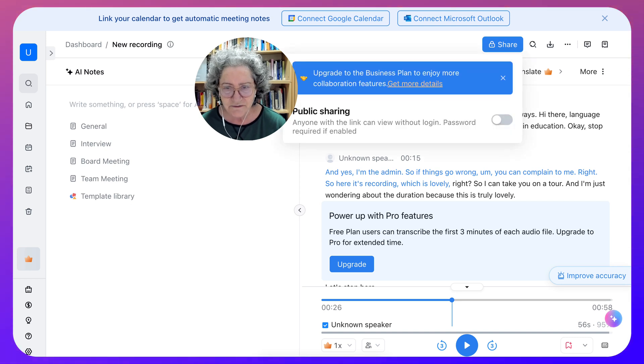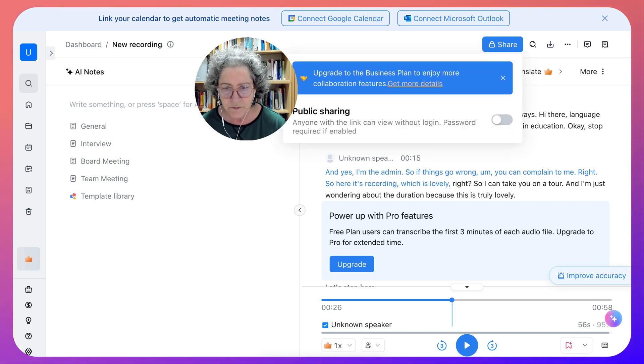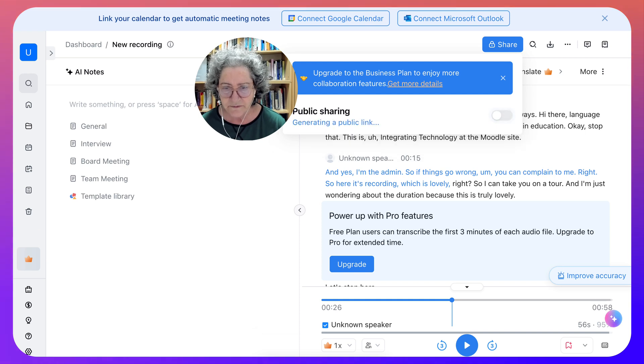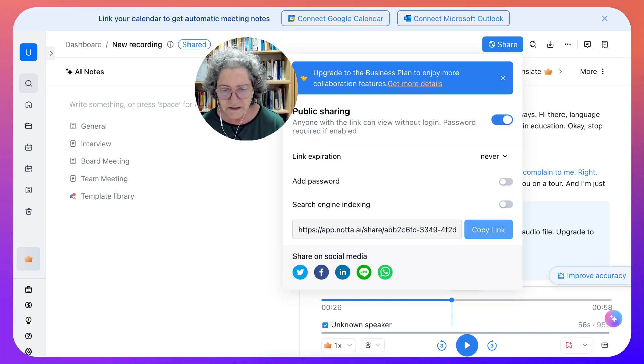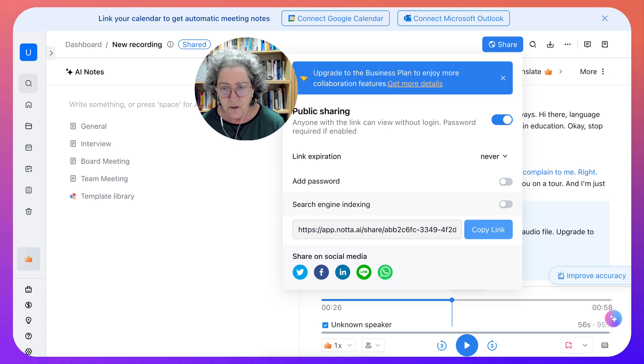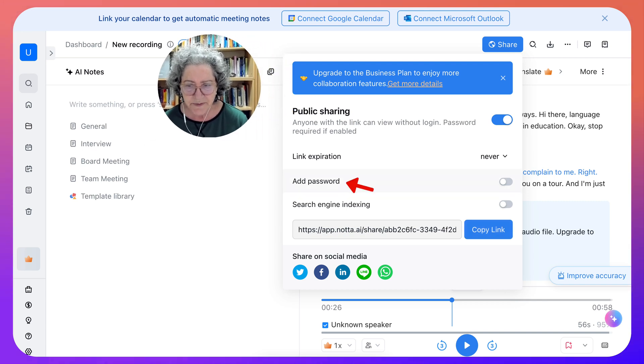Notice the share is also with the upgrade. Public sharing, anyone with a link can view without download. That's nice. And that's for free. There's the link. So anyone could actually, or you can add password.